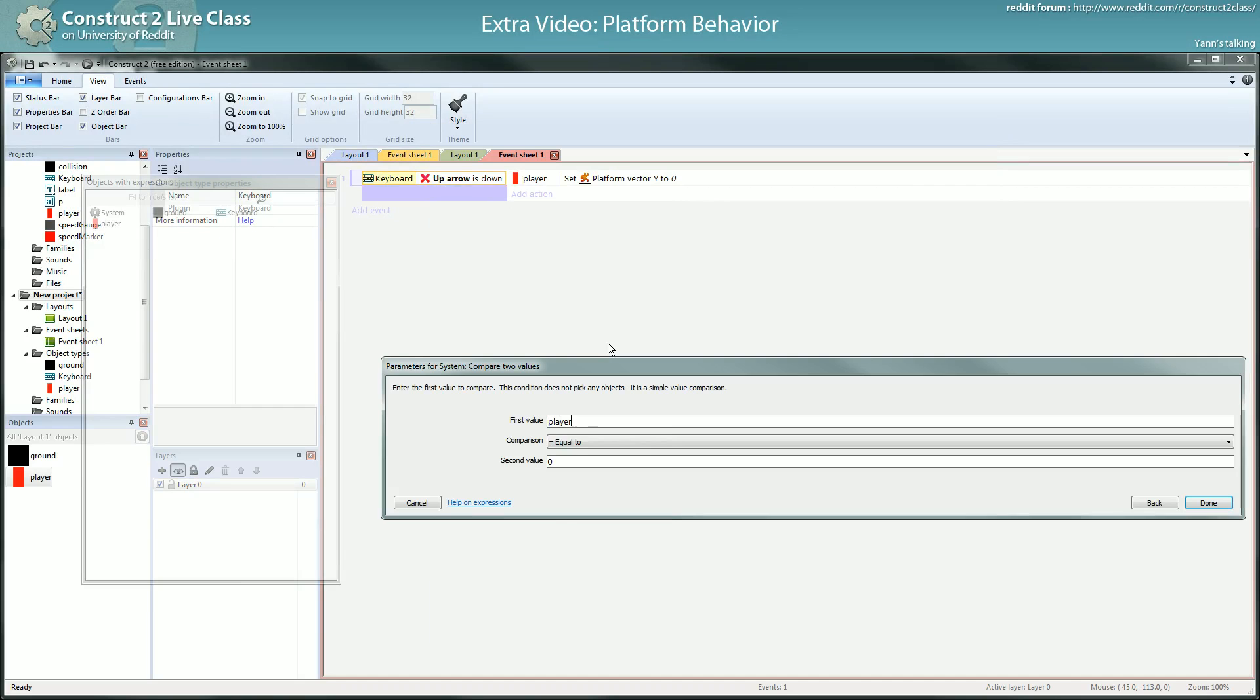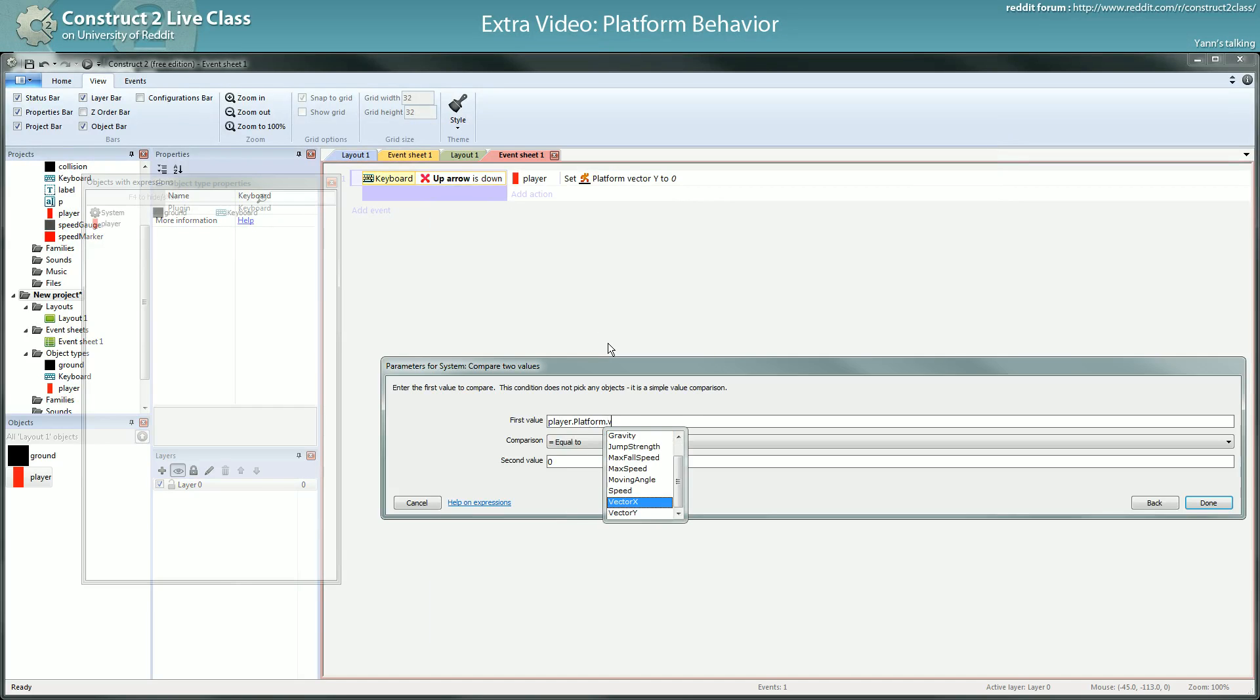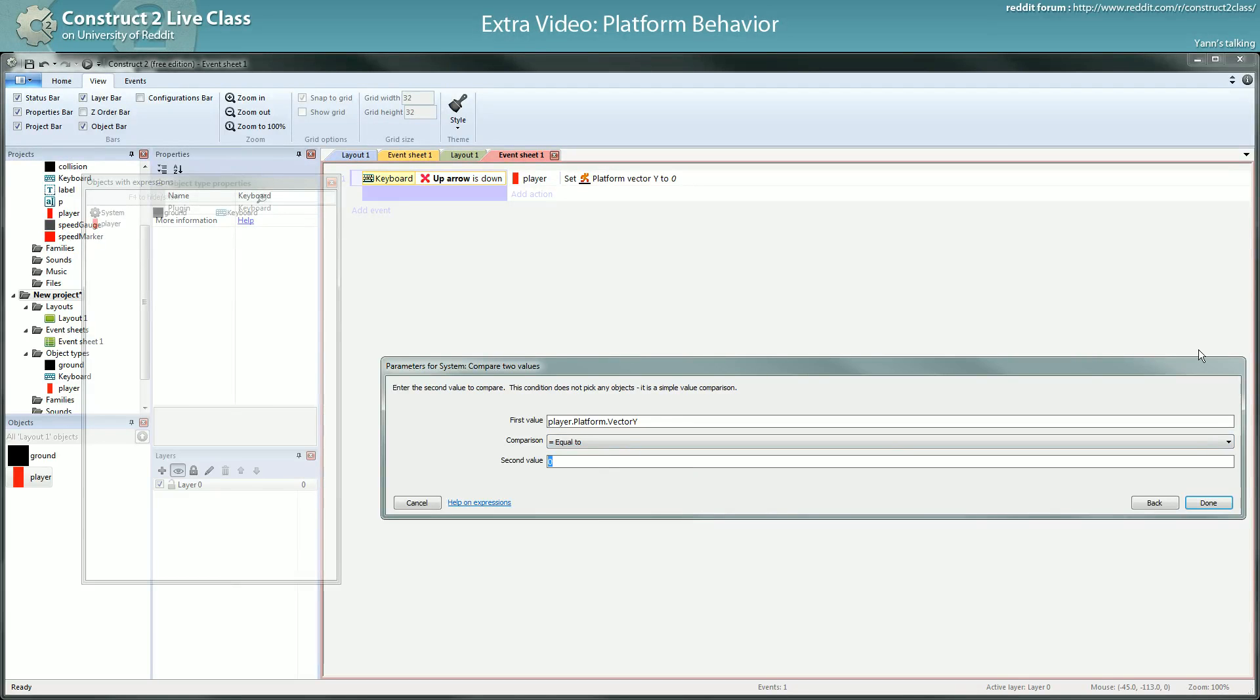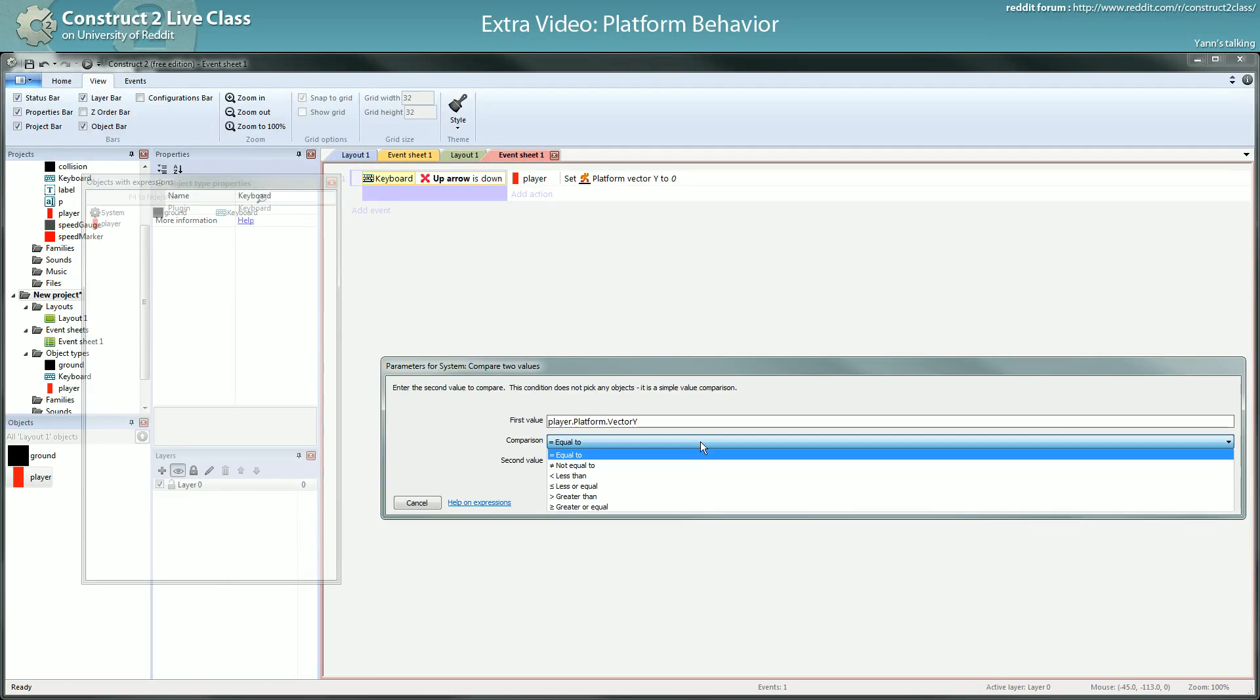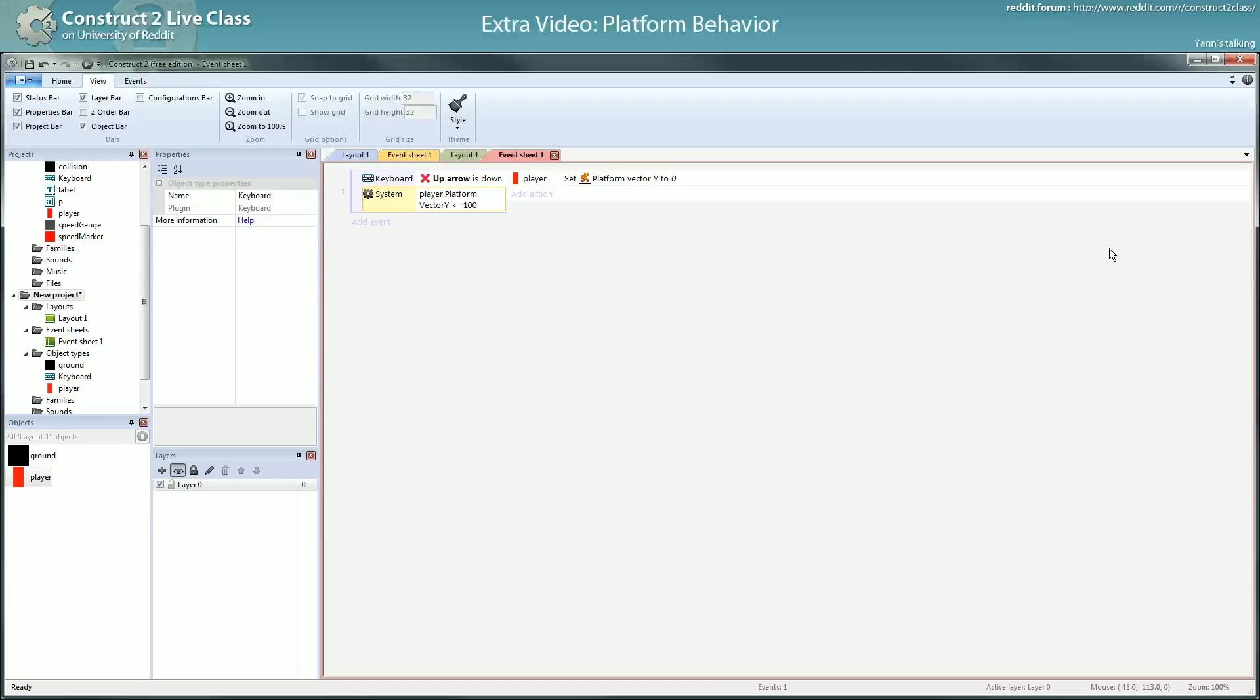Going too fast is moving at, I have to check it here, player.platform.speed, no, .vertical speed which is the vector Y. Going too fast is going, it's not intuitive but it's going lower than minus something, maybe minus 100.